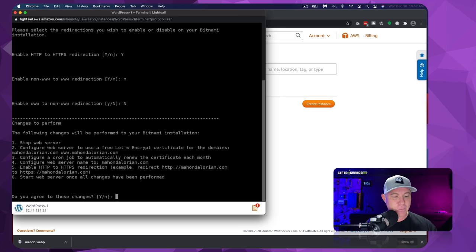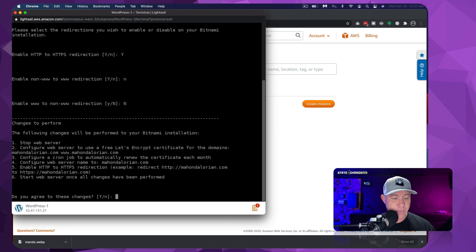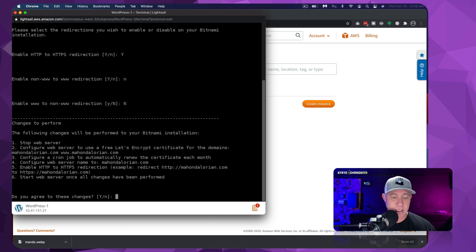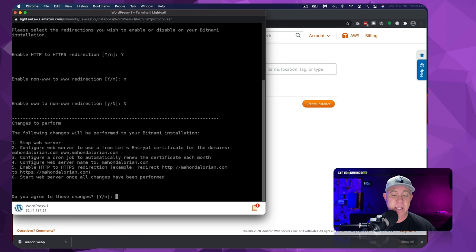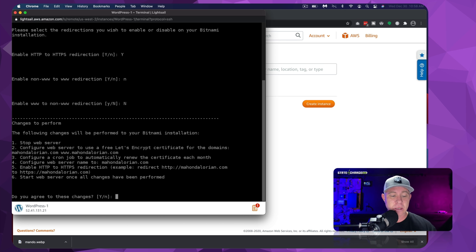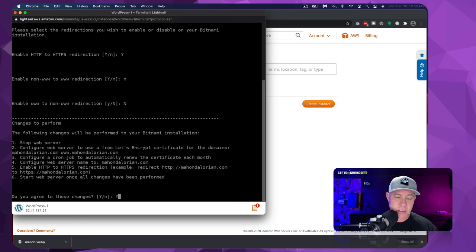And this is going to be the things that I want you to look at here when we're installing this. It's going to stop the web server. It's going to configure the web server to use the free Let's Encrypt certificate for the domain. And it's going to configure a cron job to automatically renew the certificate each month. That is very, very important, and very, very convenient. So this cron is going to check if the domain is still active to that IP address, and it's going to renew that SSL every month. Then it's going to configure the web server, it's going to enable HTTPS redirection, and it's going to then start the server once all of these changes have been performed.